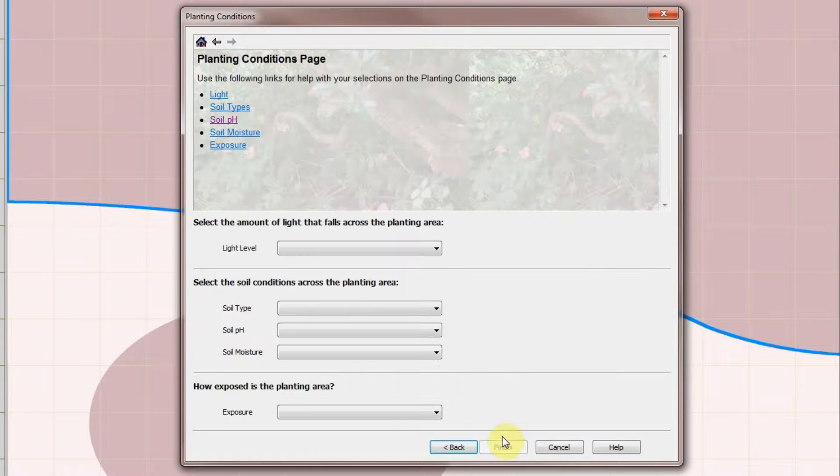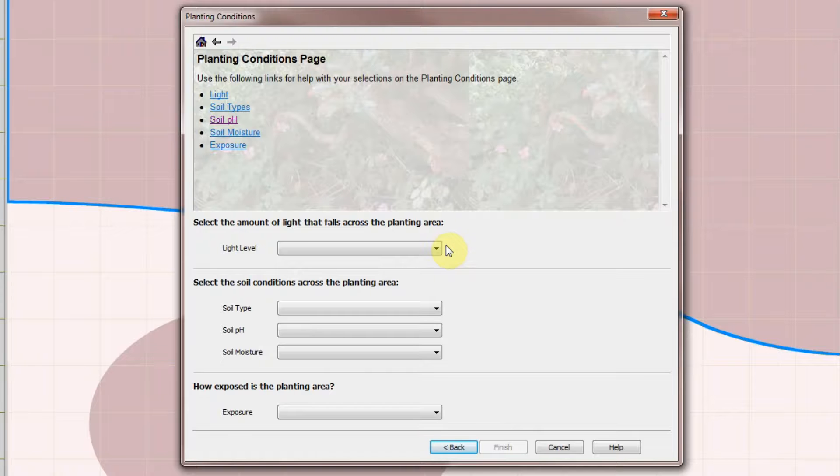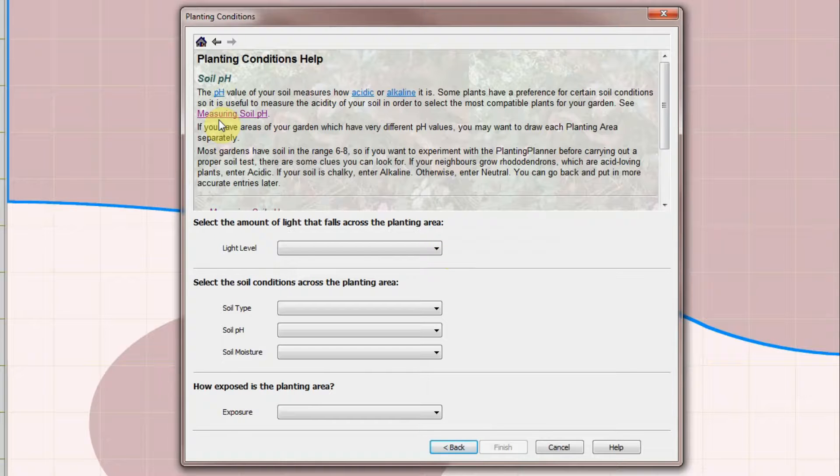You can specify up to three colour themes which the planting planner will merge together across the planting area. Click Next to get to the last page where you select the lighting and soil conditions.